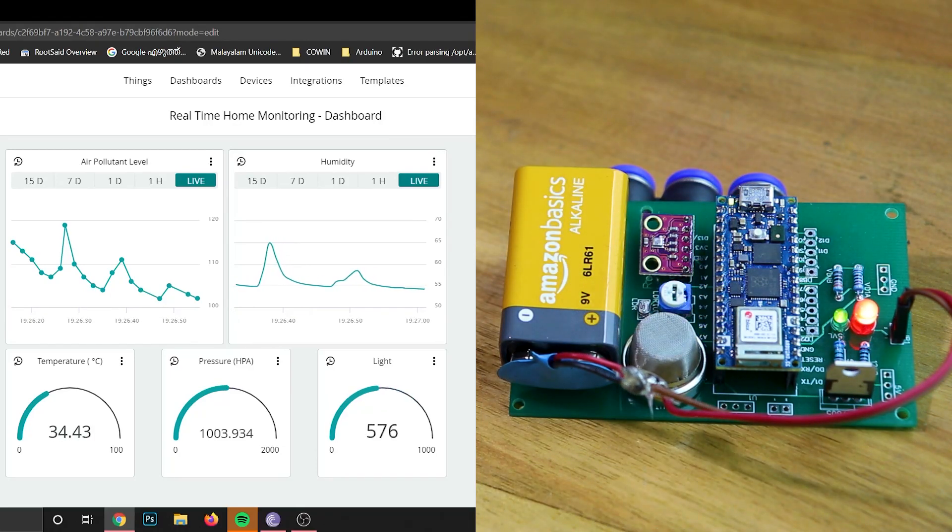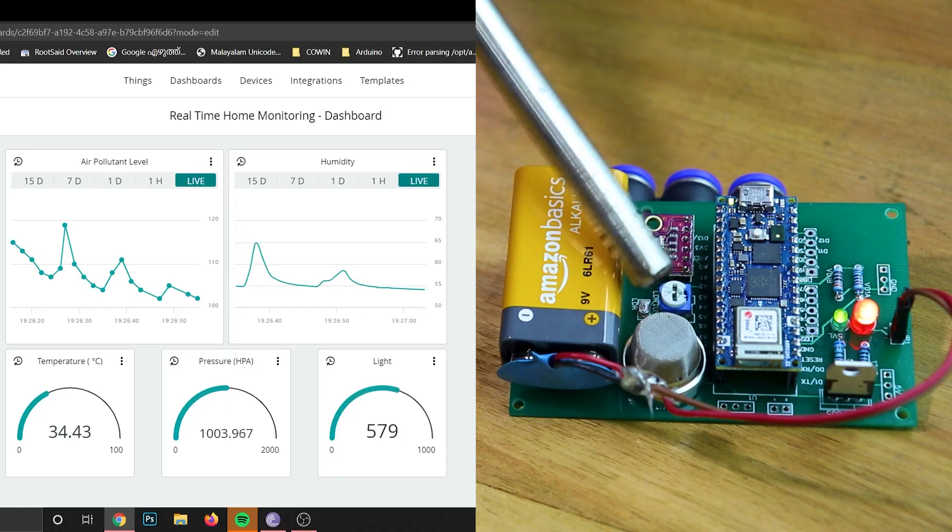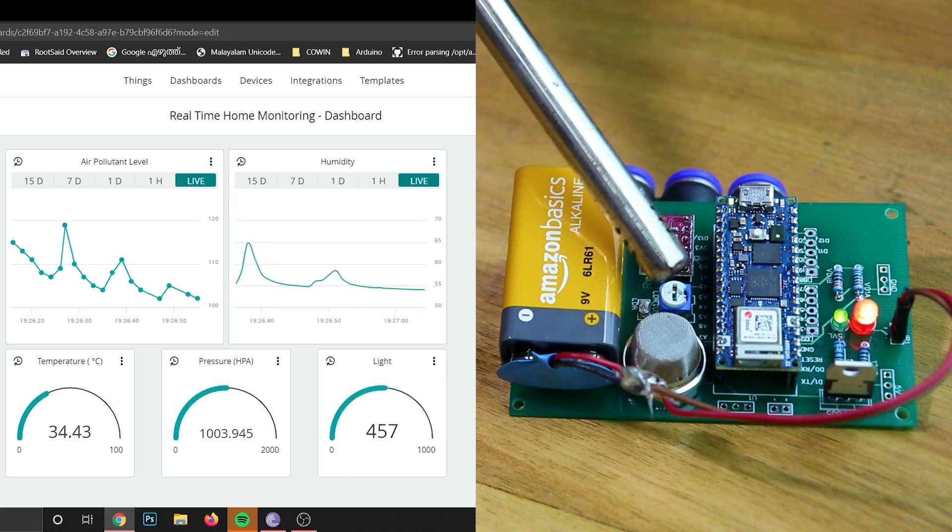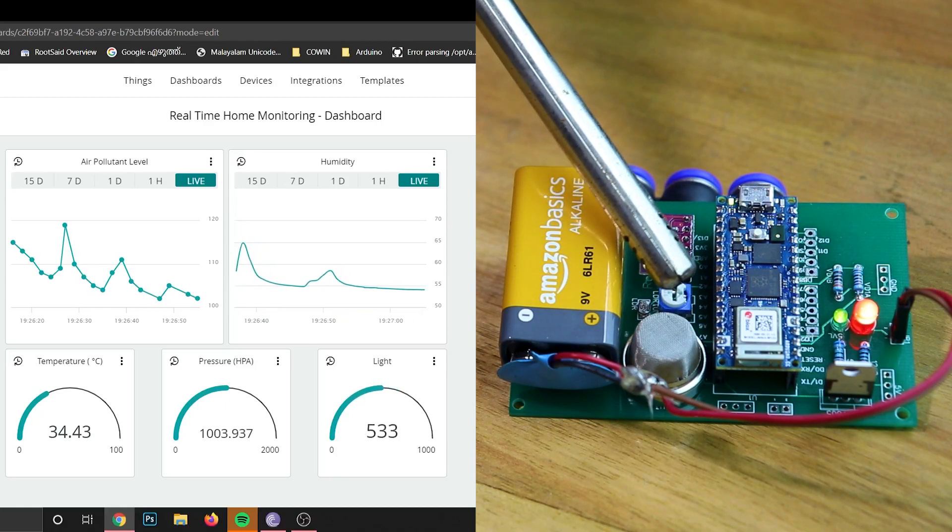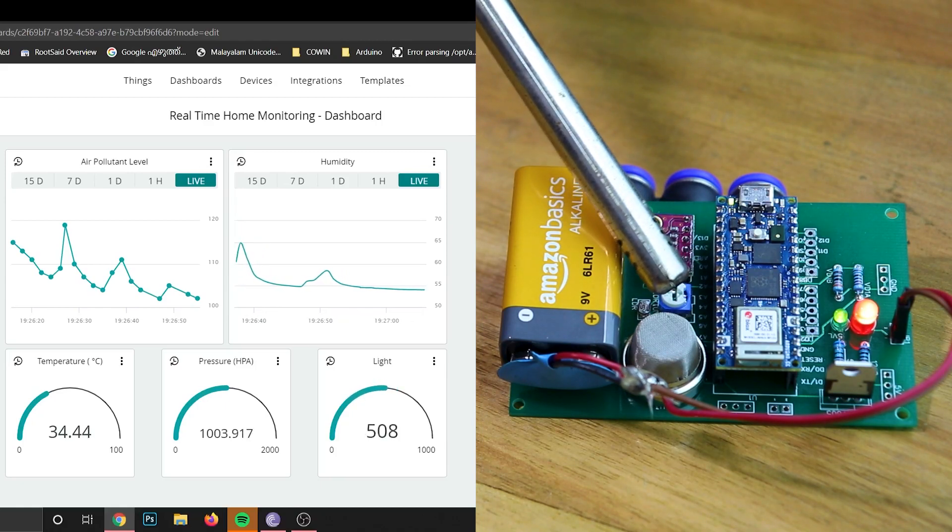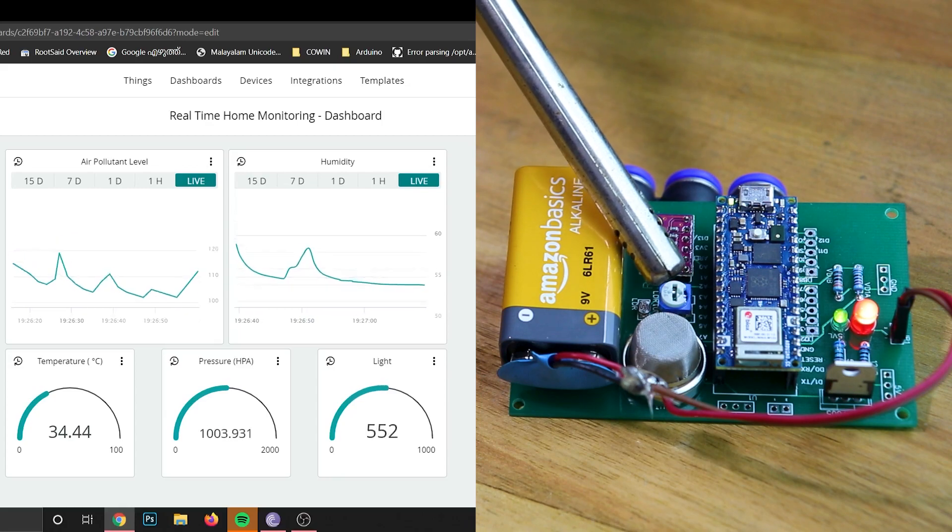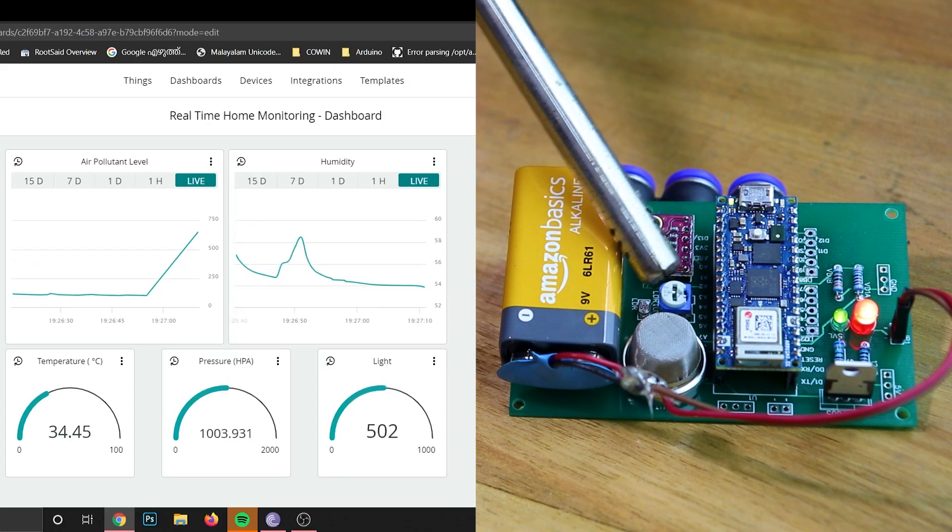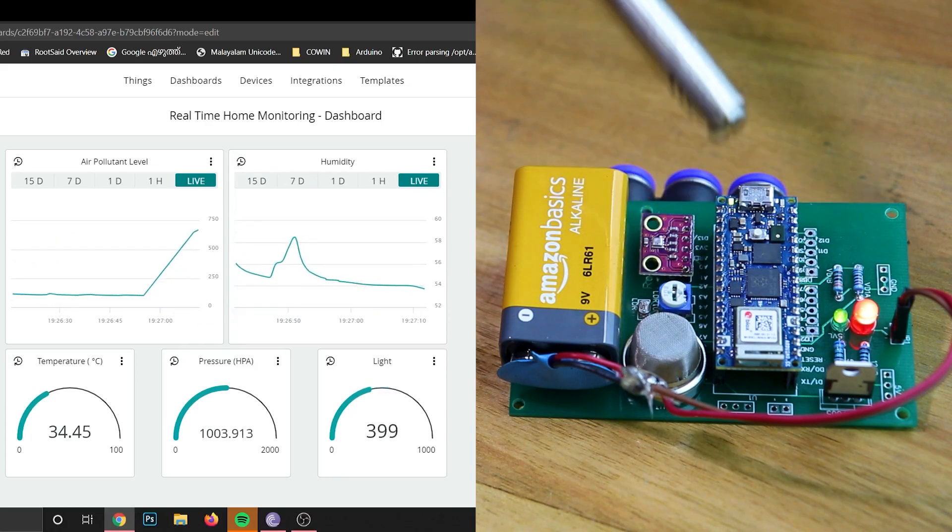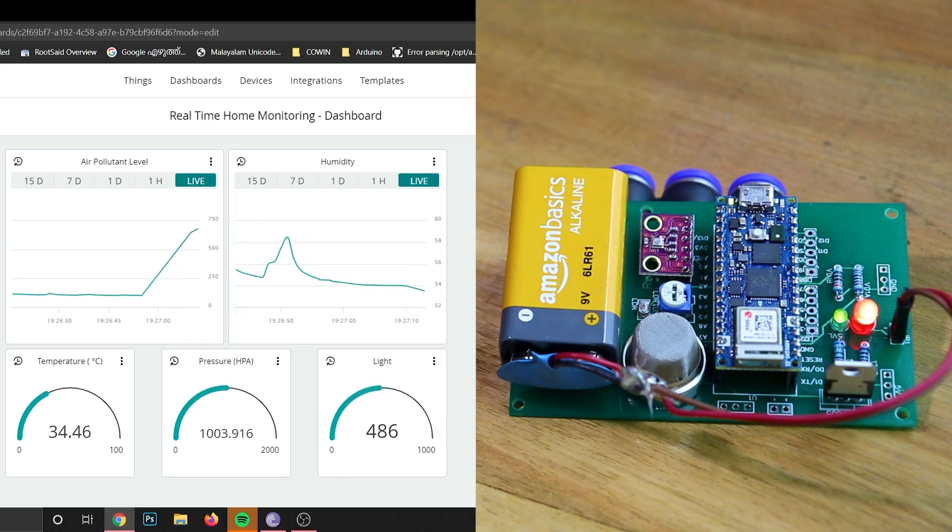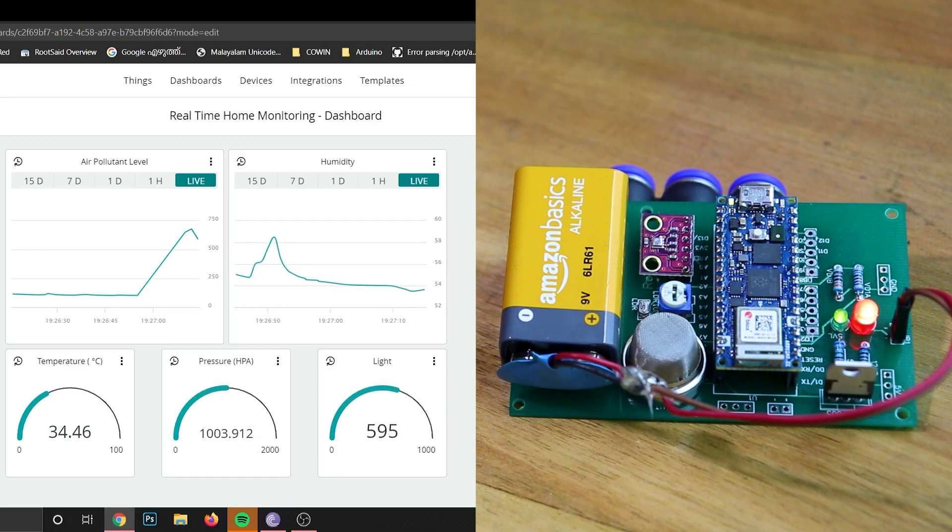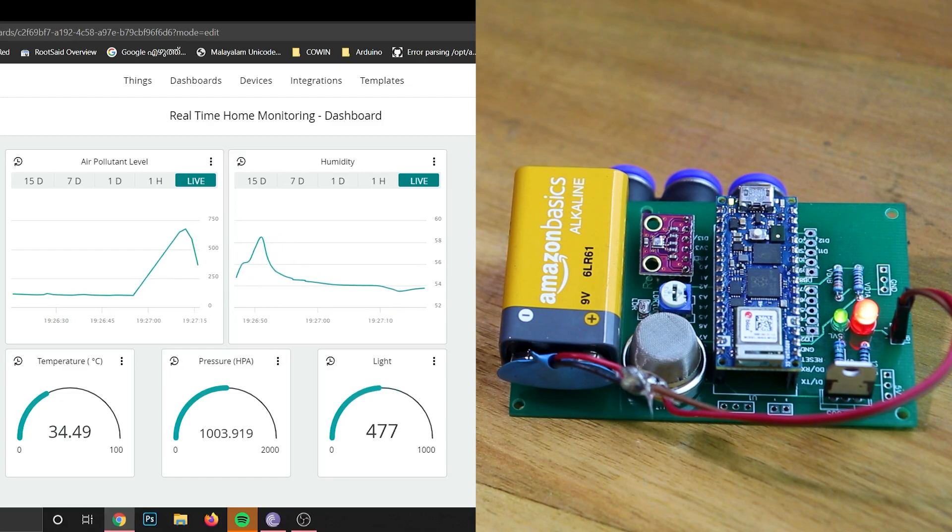Now let's try monitoring air quality. I am going to bring a lighter next to the gas sensor and check the value. As you can see on the first graph, the value has spiked. As I mentioned earlier, there are different types of gas sensors you can use with this circuit. You can use whichever you want according to your need.